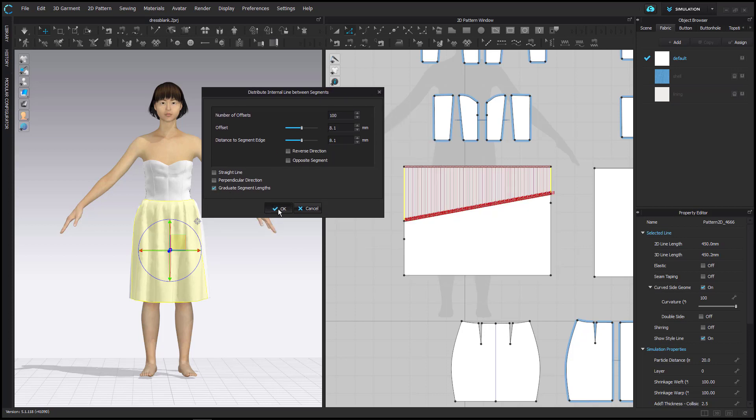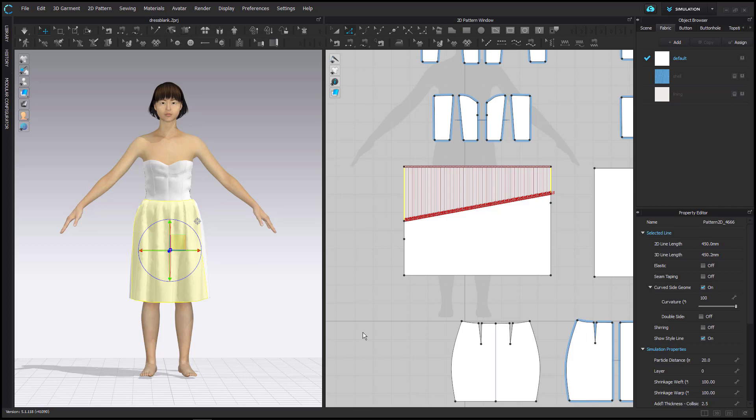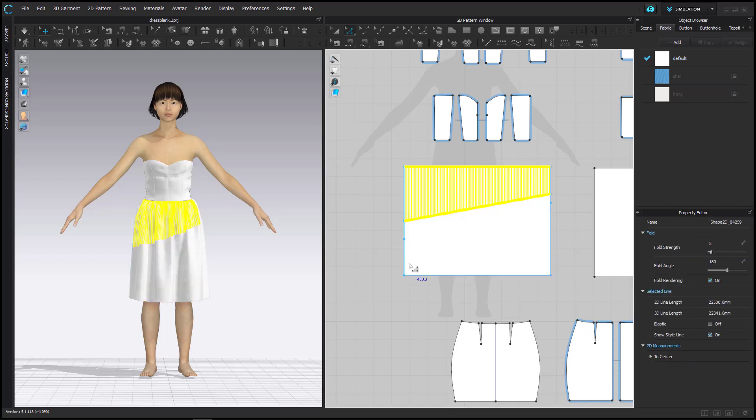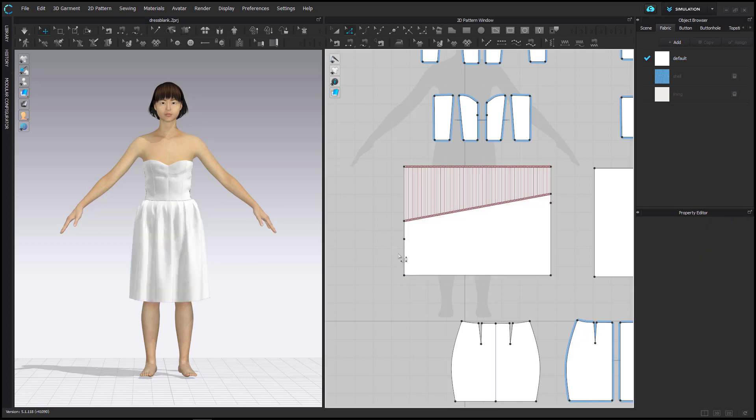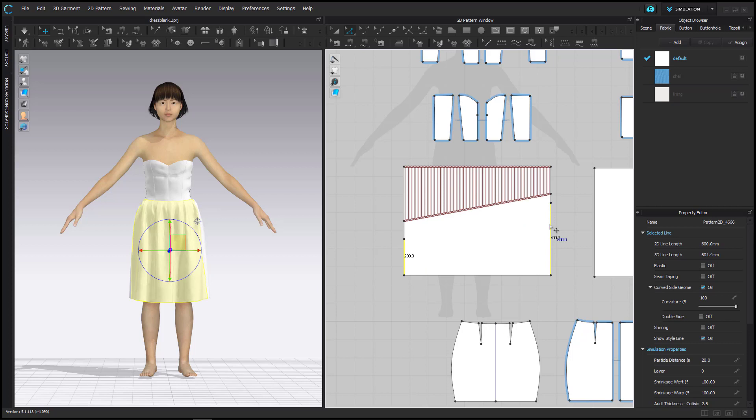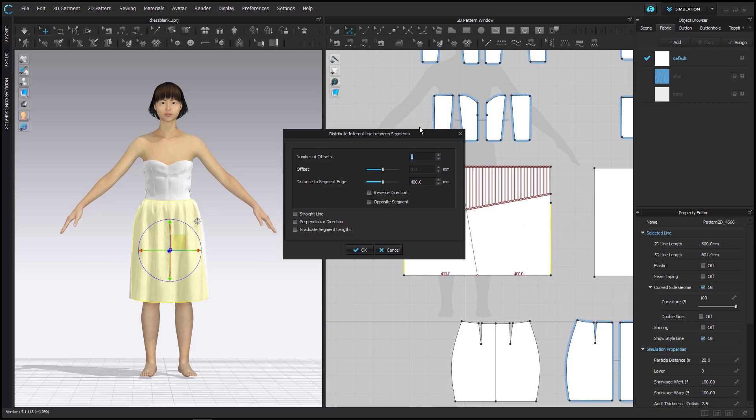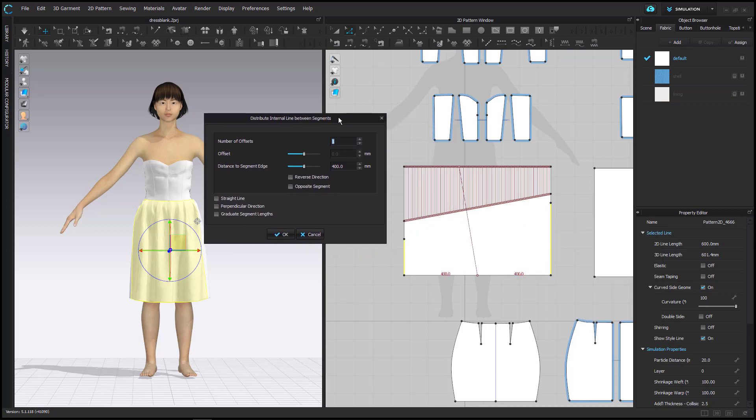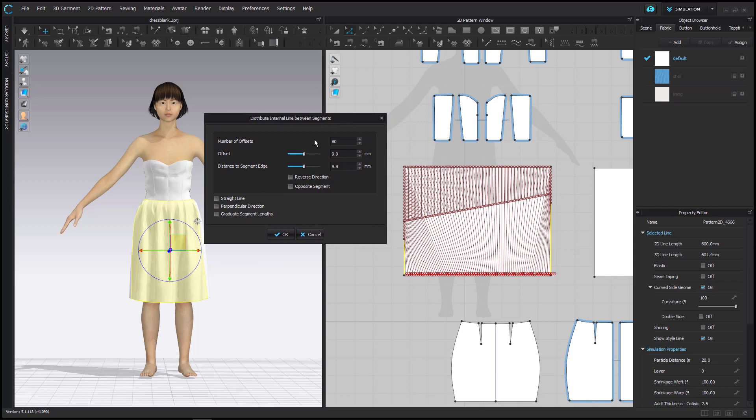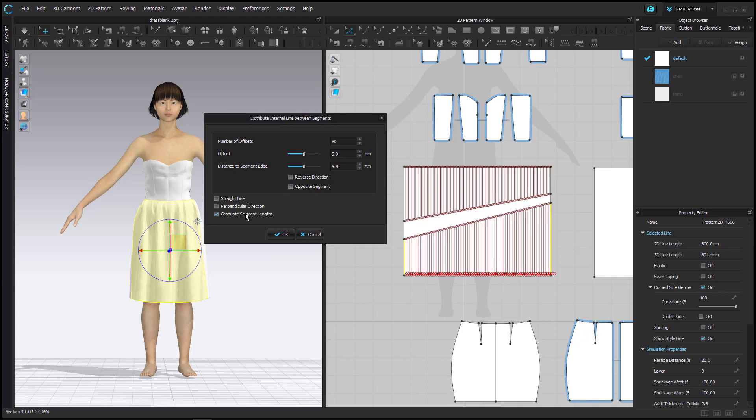The sub-window appears on which I set the number of offsets to 100 and then tick the box for Graduate Segment Length on the far bottom before saying OK. Now I will do the same for the segments on the bottom, inputting only 80 offsets.